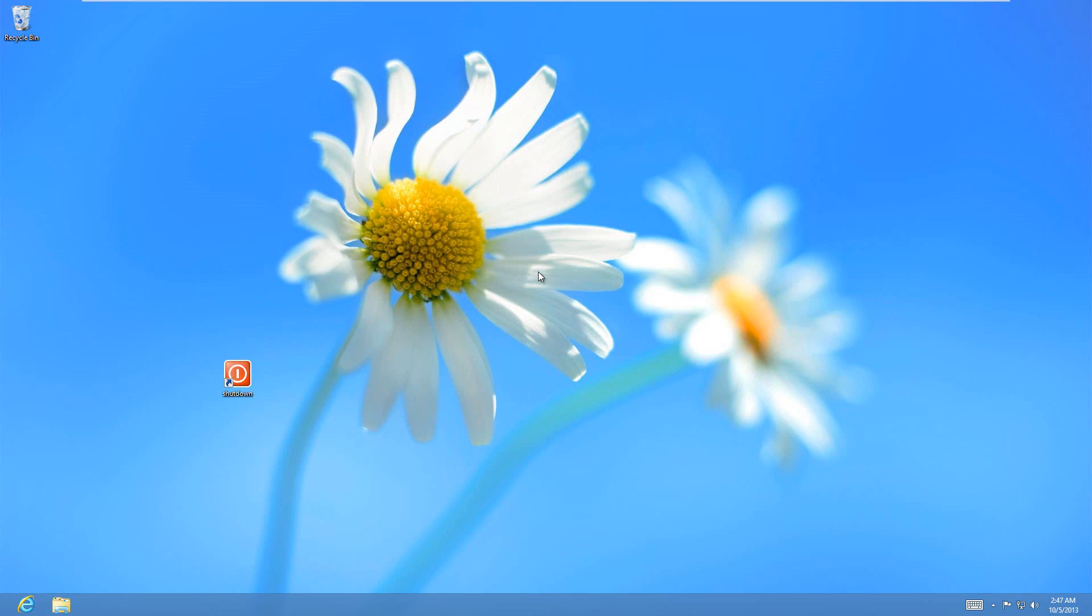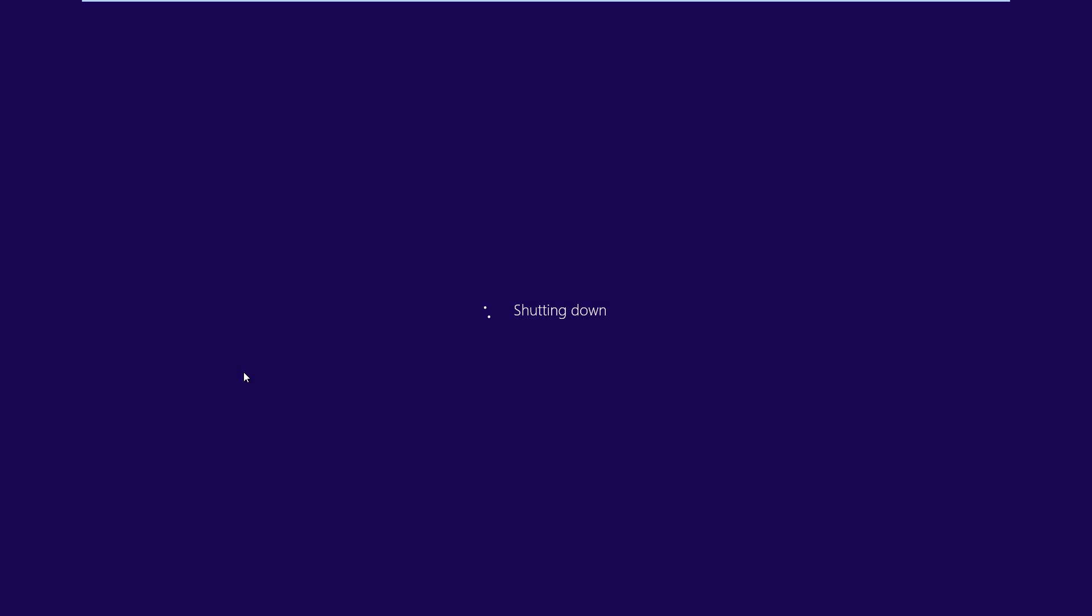But just now to prove to you that it works, I'll just double click on shutdown right here, and you'll see that it shuts down, and there we go.